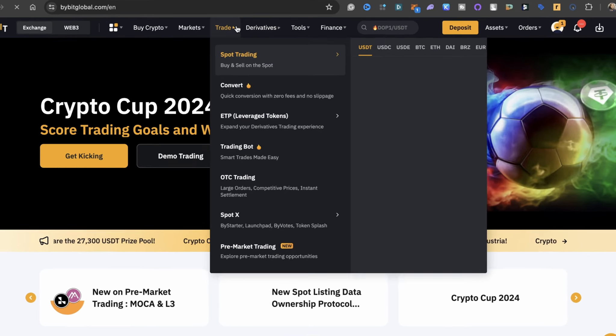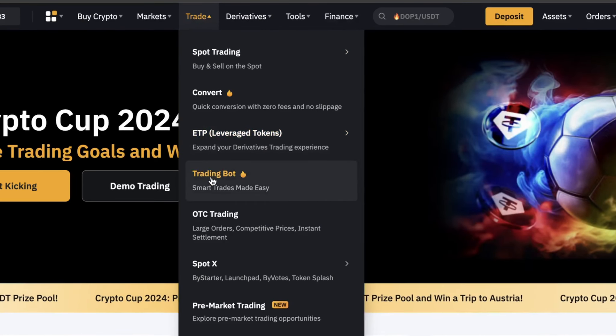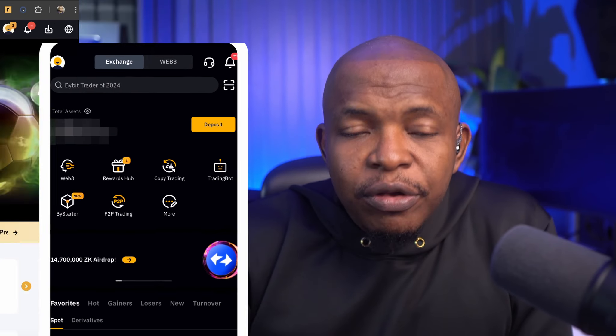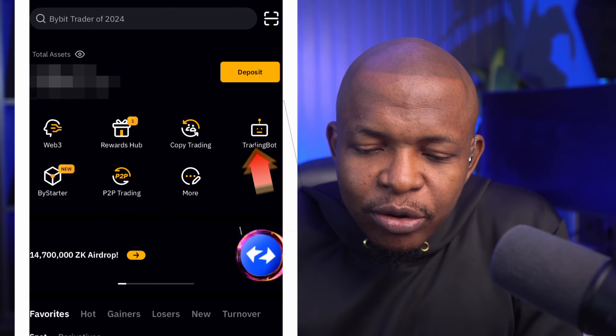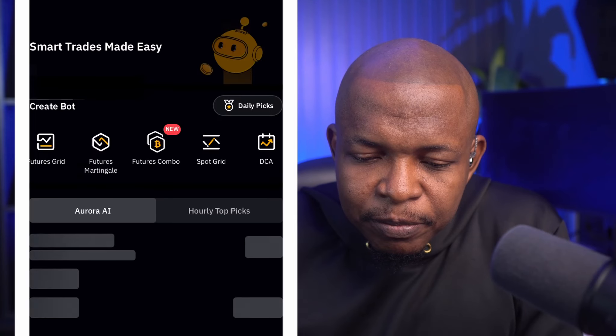If you head over to Bybit and click on Trade, then go down to Trading Bots. And if you use the mobile app, on the home page you click on Trading Bots here.